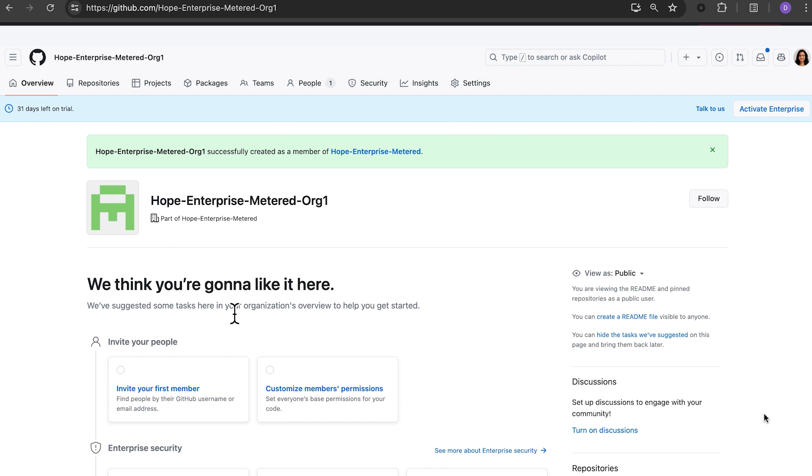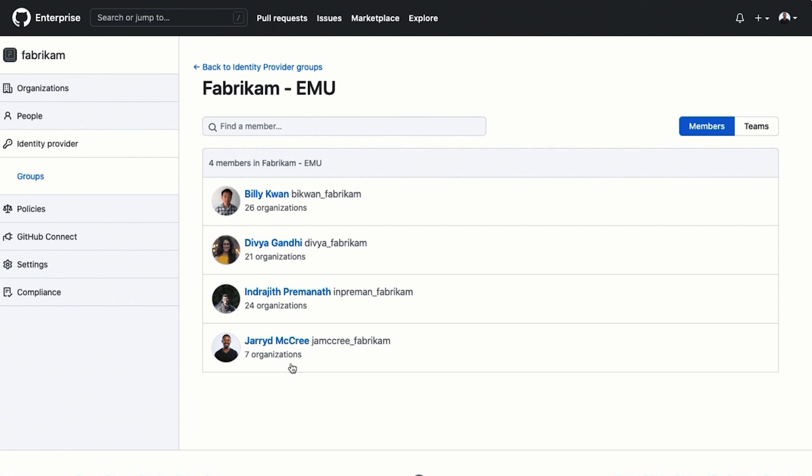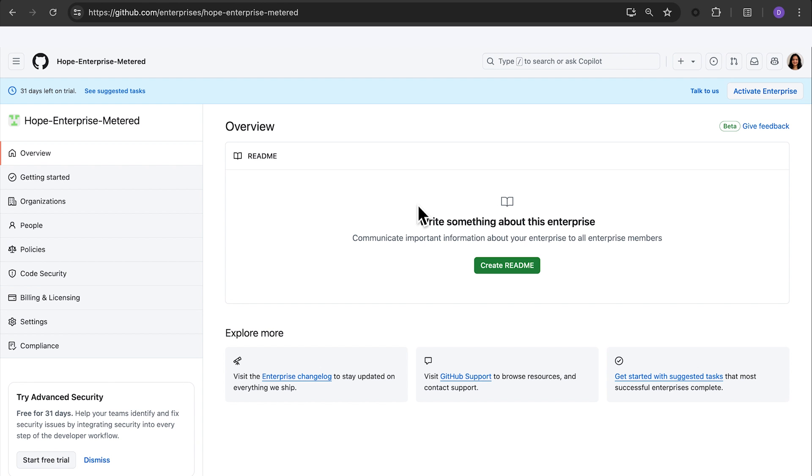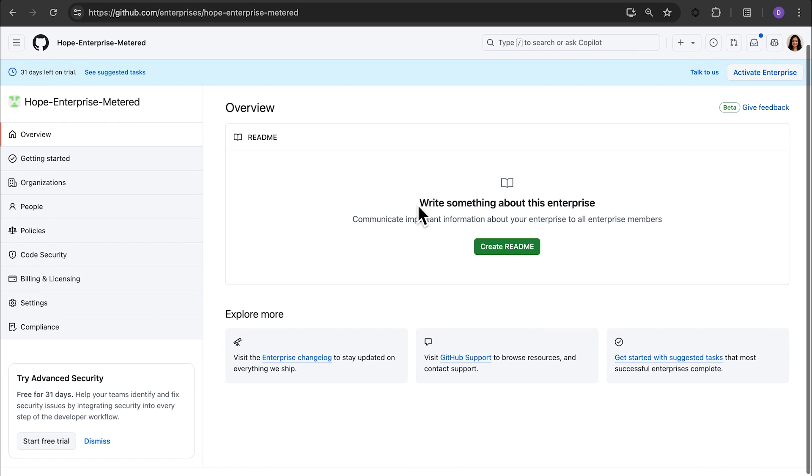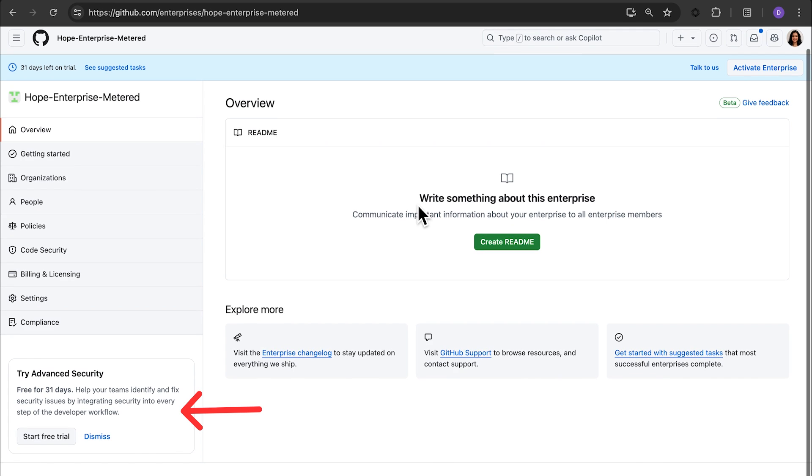Your organization is now ready. If you selected enterprise-managed users in the beginning, you would need to configure your identity provider and add organizations through the enterprise-managed users admin account. During the setup process, you will be prompted to complete several tasks, including the option to try GitHub Advanced Security as part of this trial.